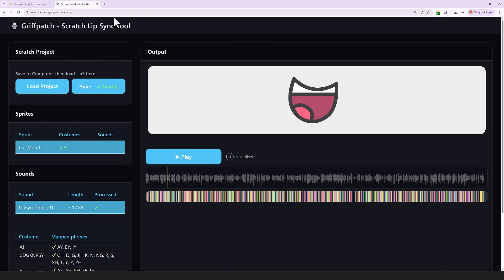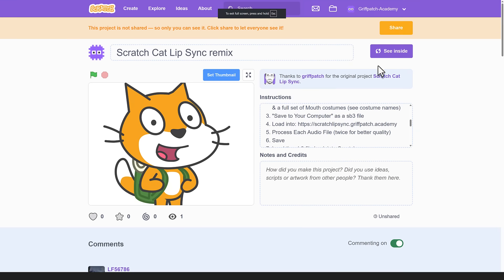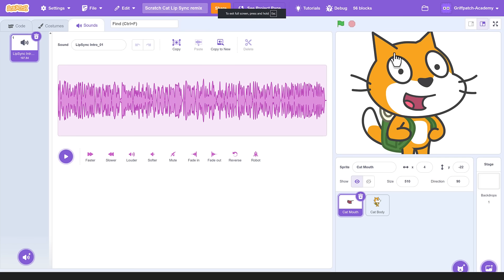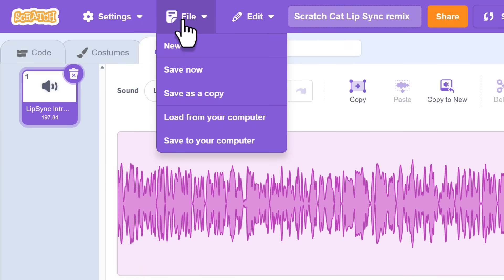Right guys, we are super close now! The last step is to switch back to Scratch and use the file load from your computer to bring the data back into Scratch.